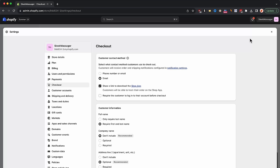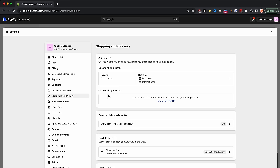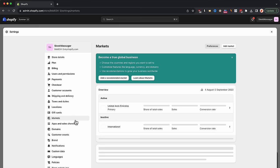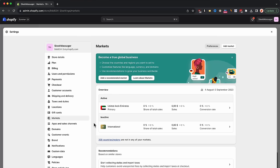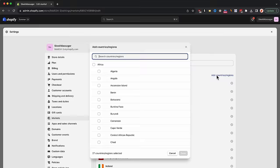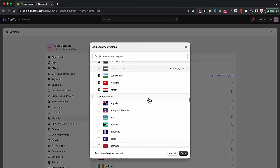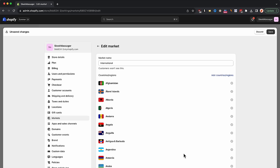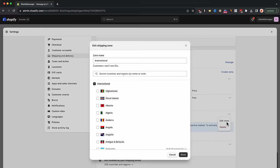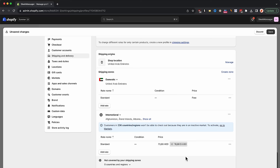Under checkout, we have shipping and delivery — let's go to it. This is where you'll be able to adjust your shipping options so that your customers are able to select the shipping method at checkout. But before we can play with this, we need to go to markets and set up the regions to where you can ship. In the overview section, press on the international market and go to edit and add countries and regions. Here you can select specific countries or regions. I'll go ahead and select every region out there because I'm selling to all countries. Then go back to shipping and delivery, press on the three dots button, and press edit zone — just deselect and reselect the international checkbox.